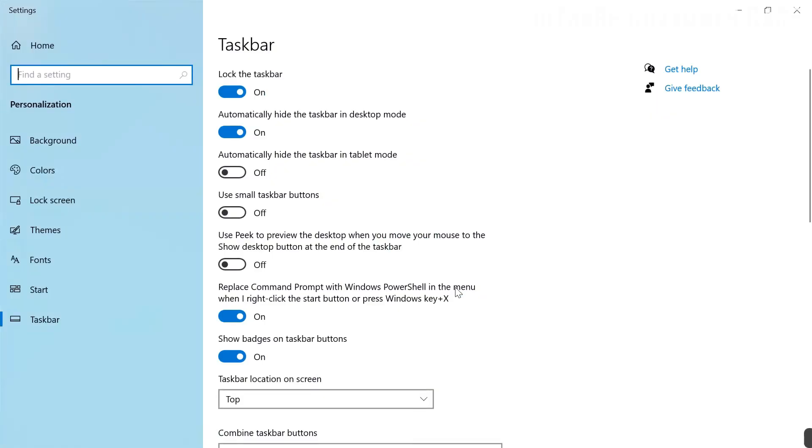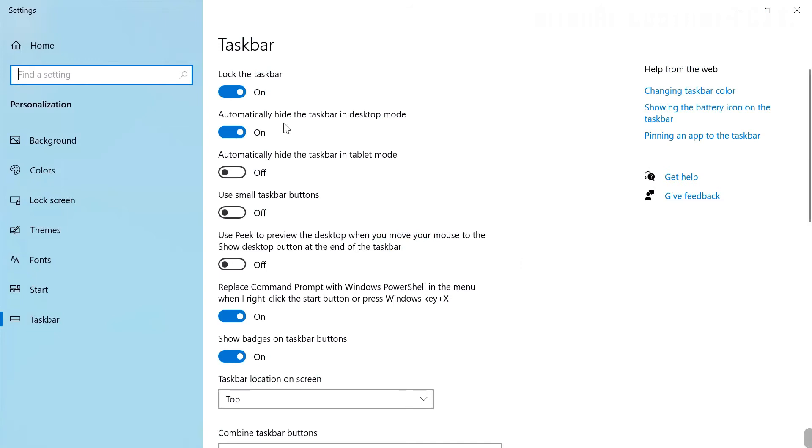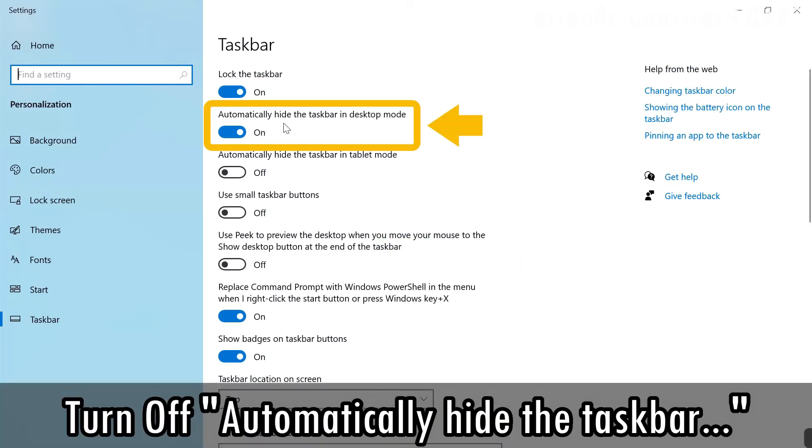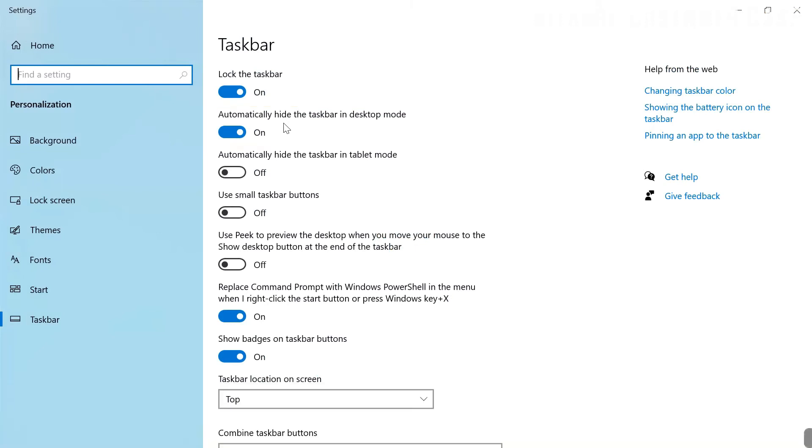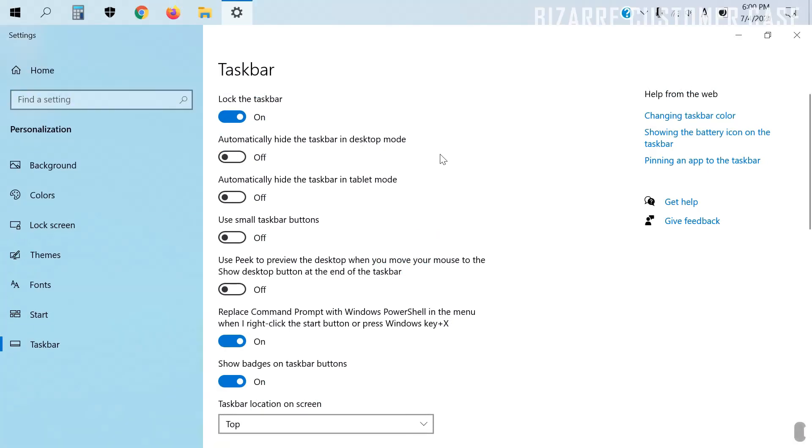When you get to this screen, turn off automatically hide the taskbar in desktop mode. This will make the hidden taskbar appear and stay on the top of the screen.